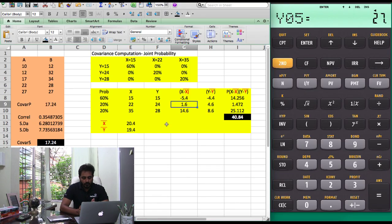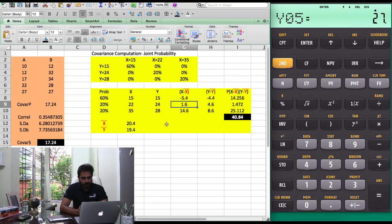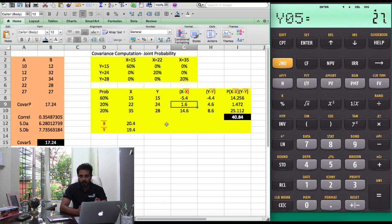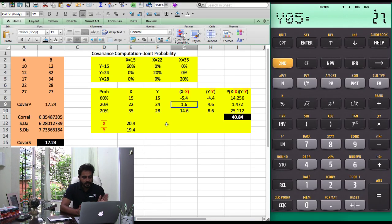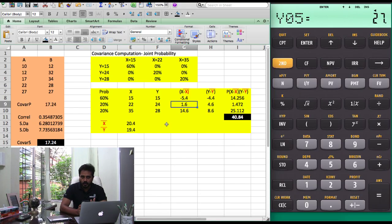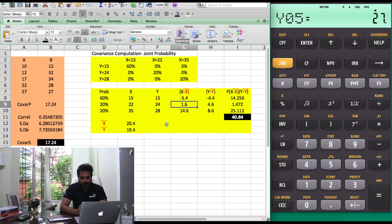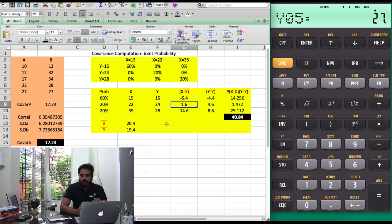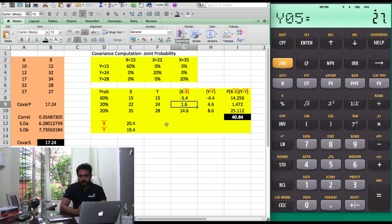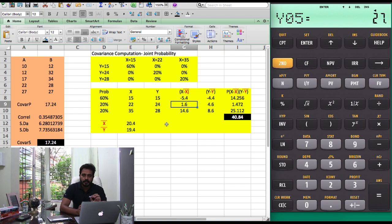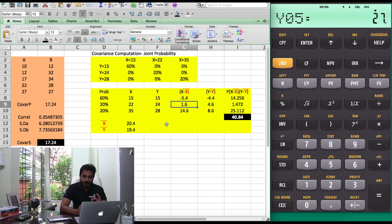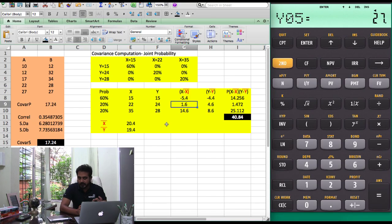Now there is no direct covariance function in the calculator, but we can use a simple formula which is correlation between A and B into the two sigmas or two standard deviations. Here I am going to calculate covariance for the population, so I will use the standard sigmas of the population, not the sample.